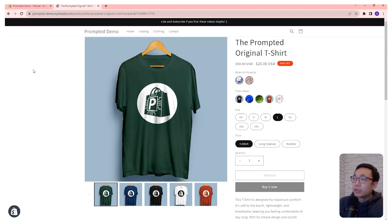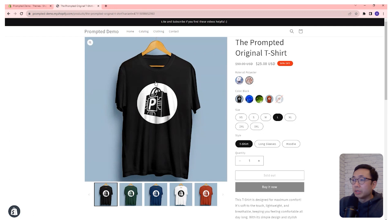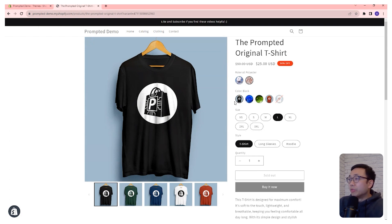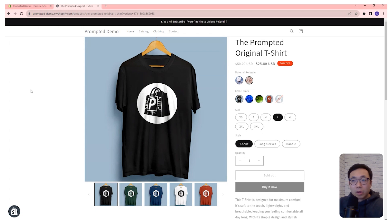We also have it set up so that the default image is the variant image. So black is associated with its image. If we don't specify an image to use in the swatch, it'll default to the actual image of the variant. You can see a mix — three with the default shirt color and two with different uploaded images. Let's take a look at adding this to our store.